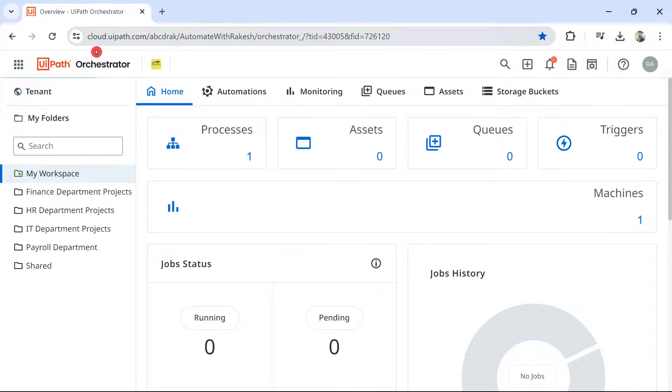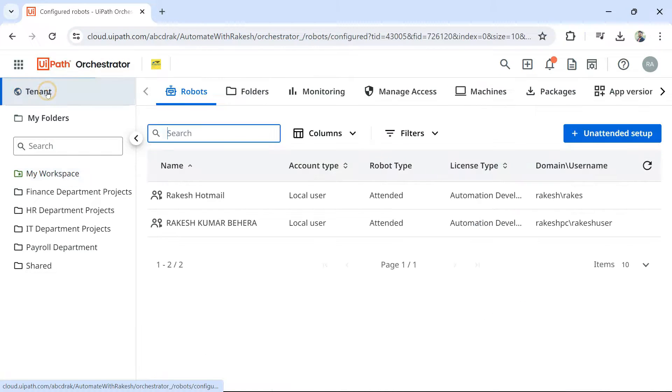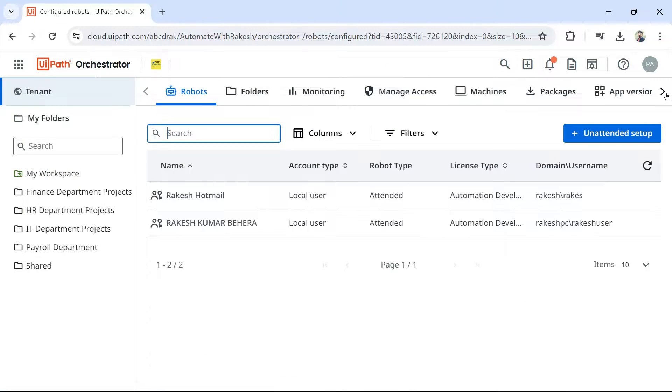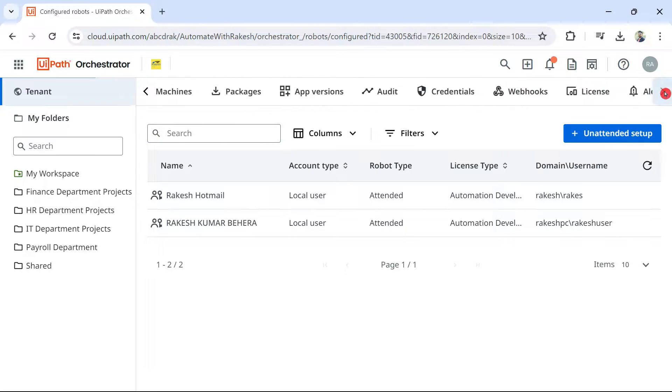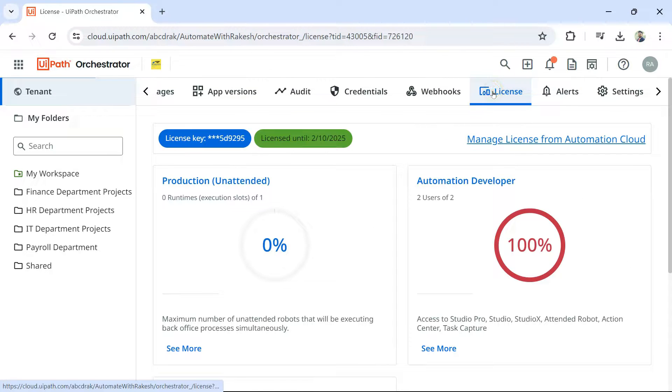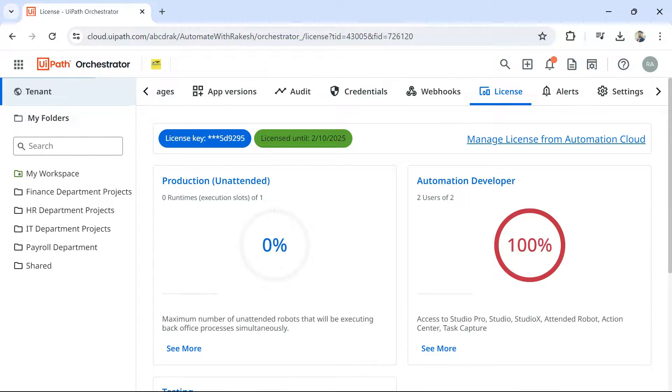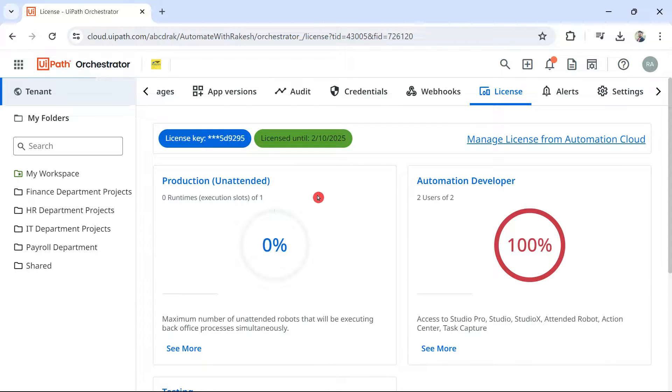The very first thing you do, log in to cloud.uipath.com. Go to tenants and here there is an option called licenses. Before you set up unattended robot, it is a good practice to check if you have enough number of licenses in your orchestrator or not.